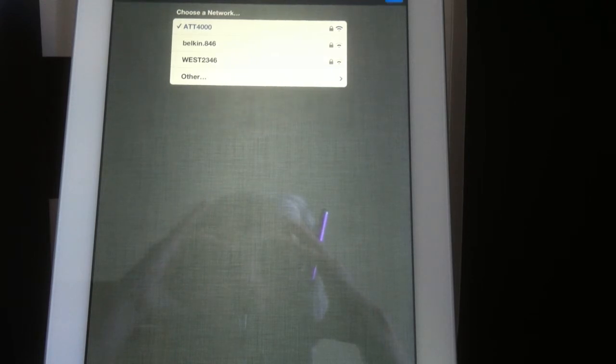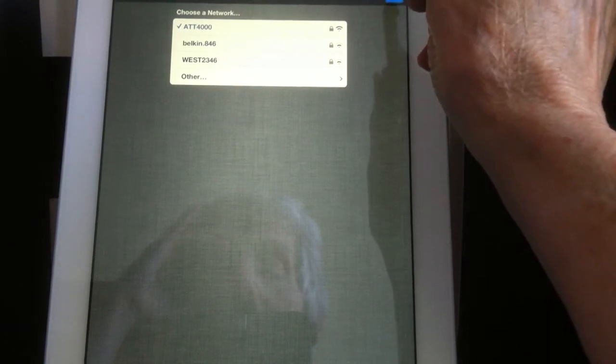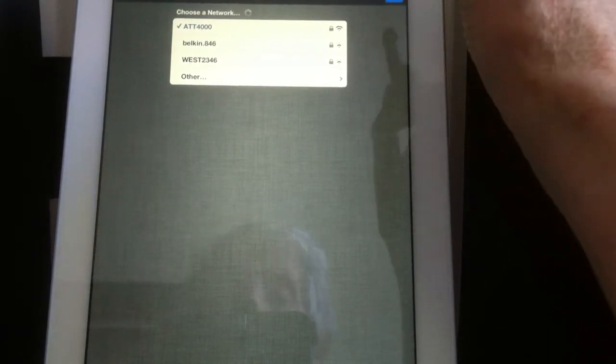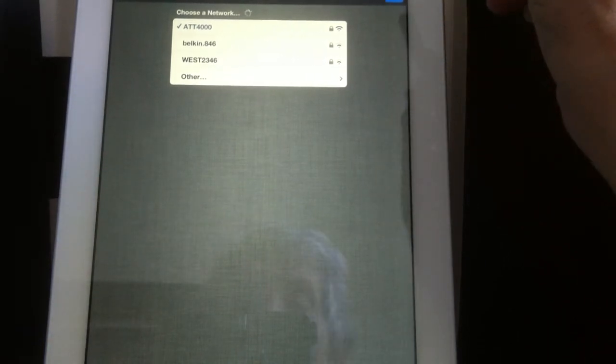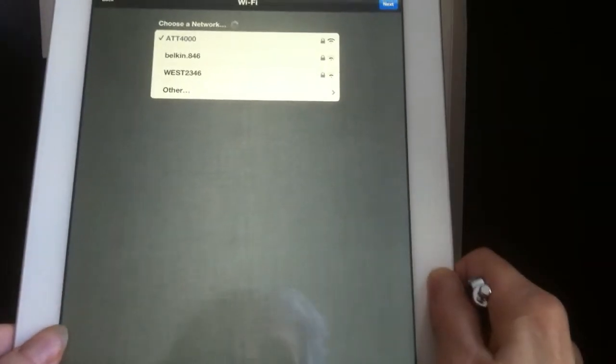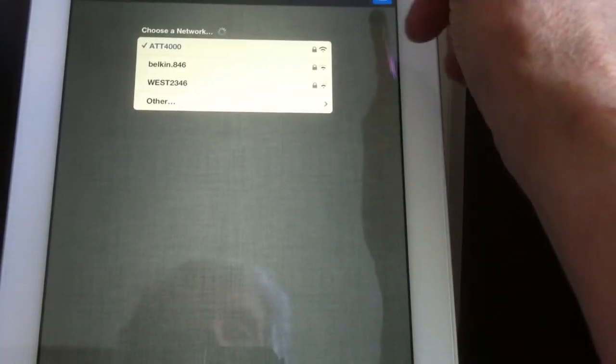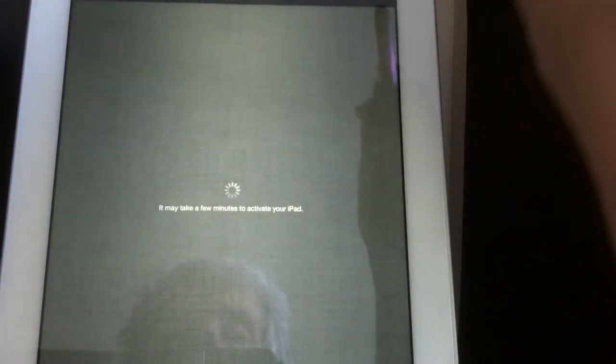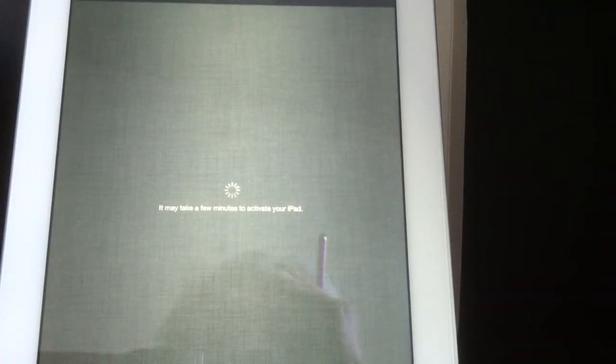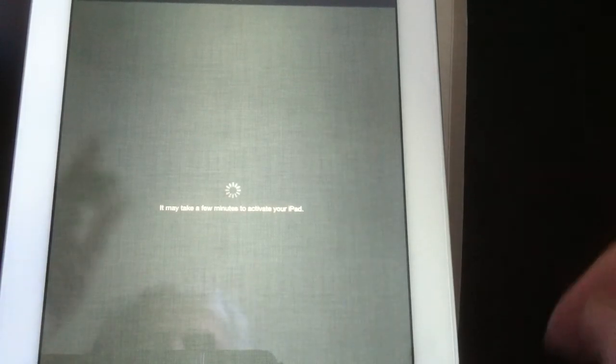Okay, it should be going. There we go. Next. And it says it may take a few minutes to activate the iPad.